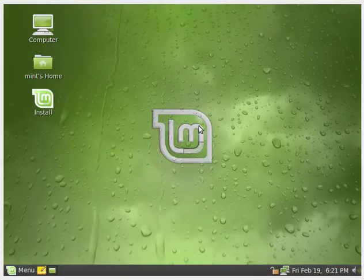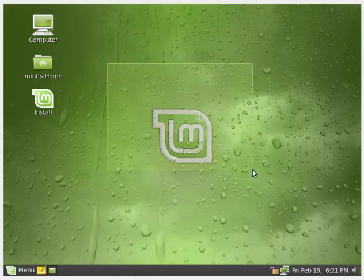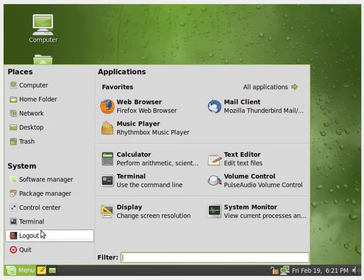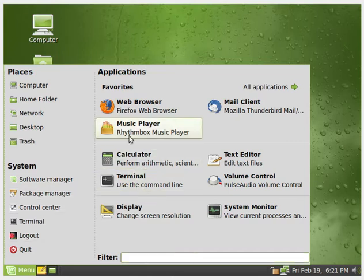Alright, so as you can tell, here we are on our Linux Mint desktop. And if we go here, as you can see, this menu looks very similar to the modern day Linux Mint Mate start menu.